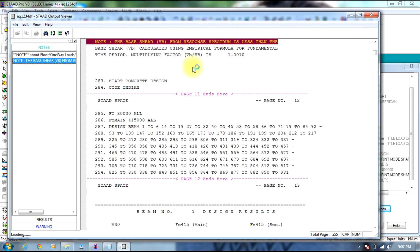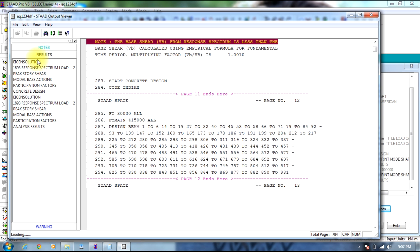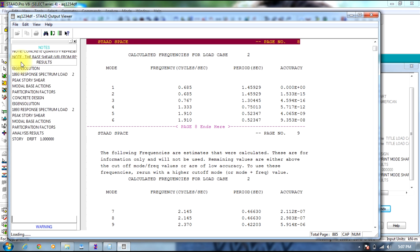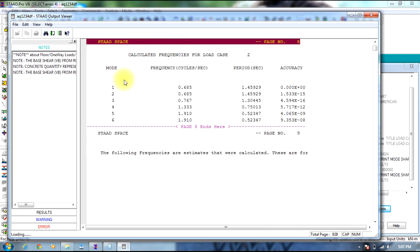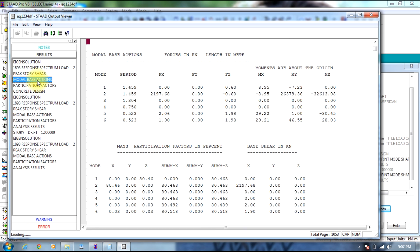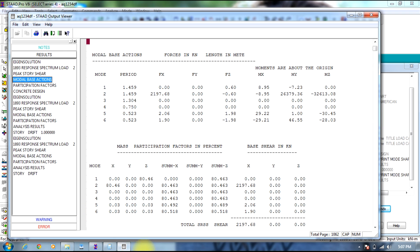Now you can see that the multiplying factor is equal to 1, which is fine. Go to results. You can see the mode values provided here, and the participation factors are also given.